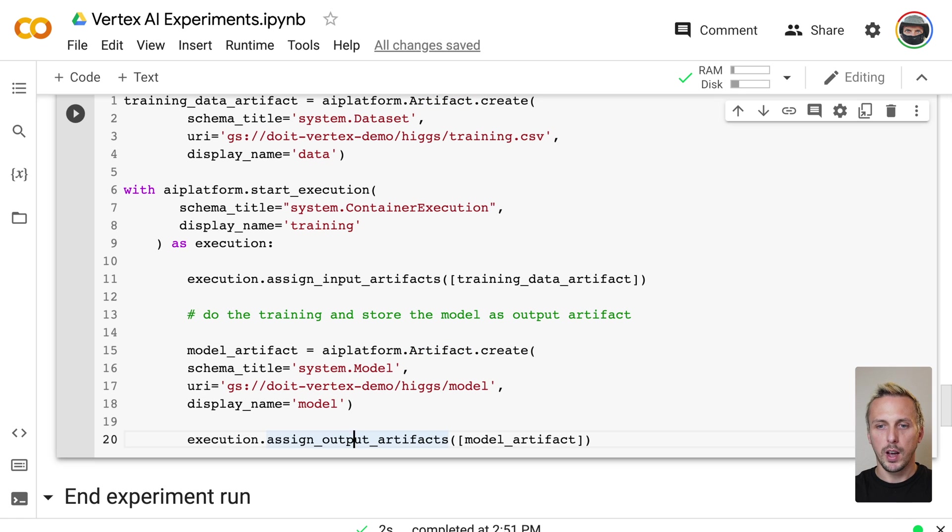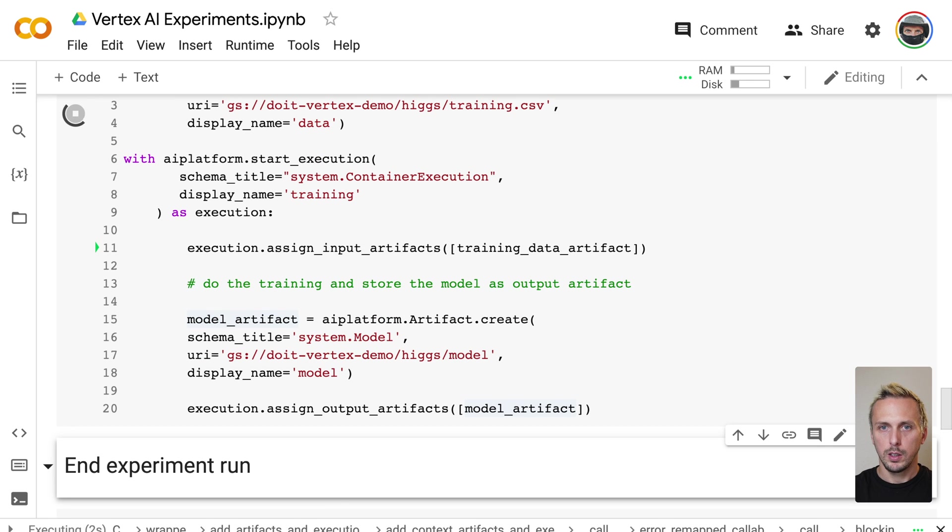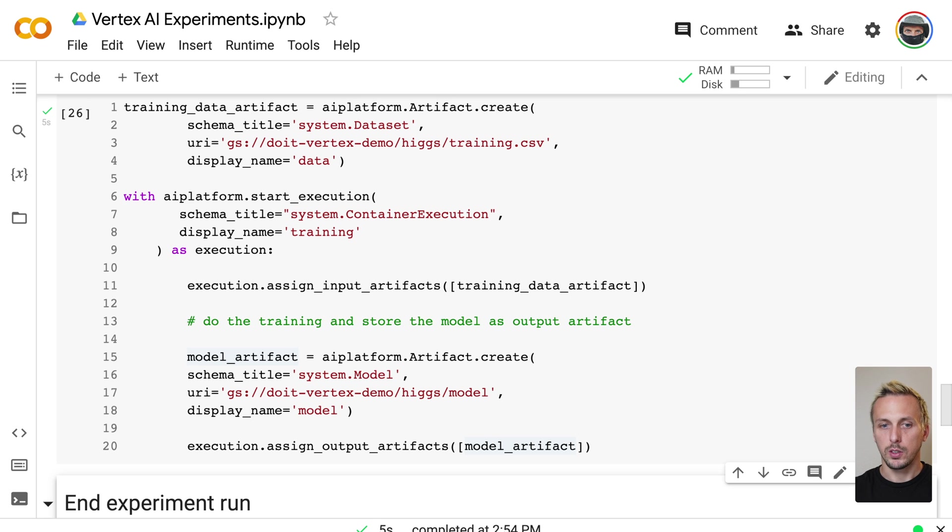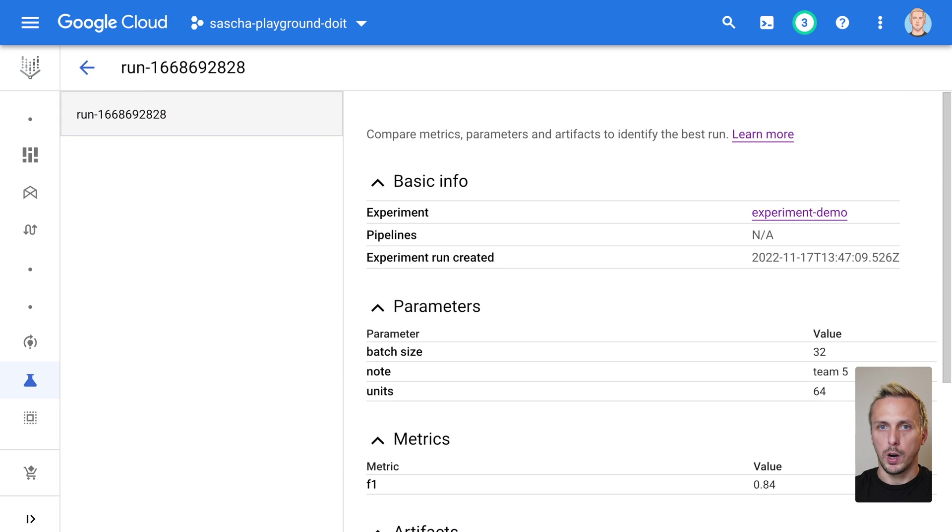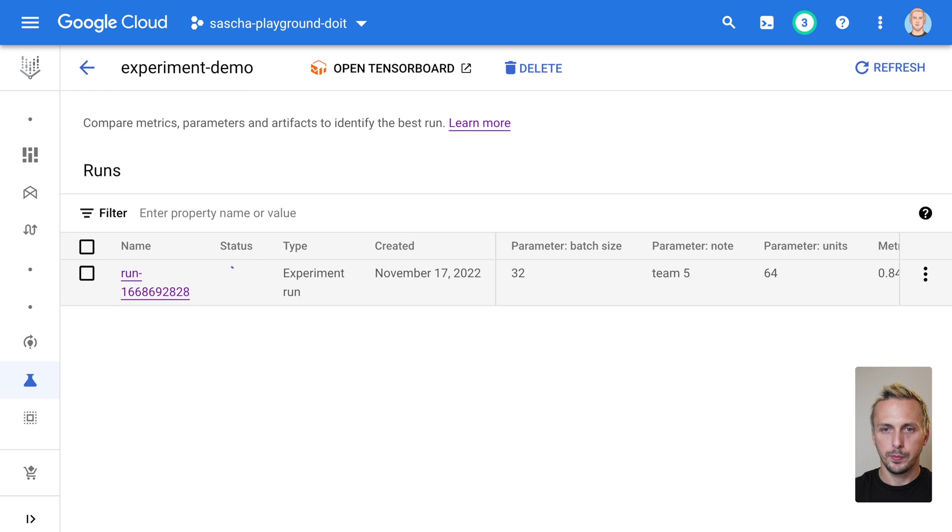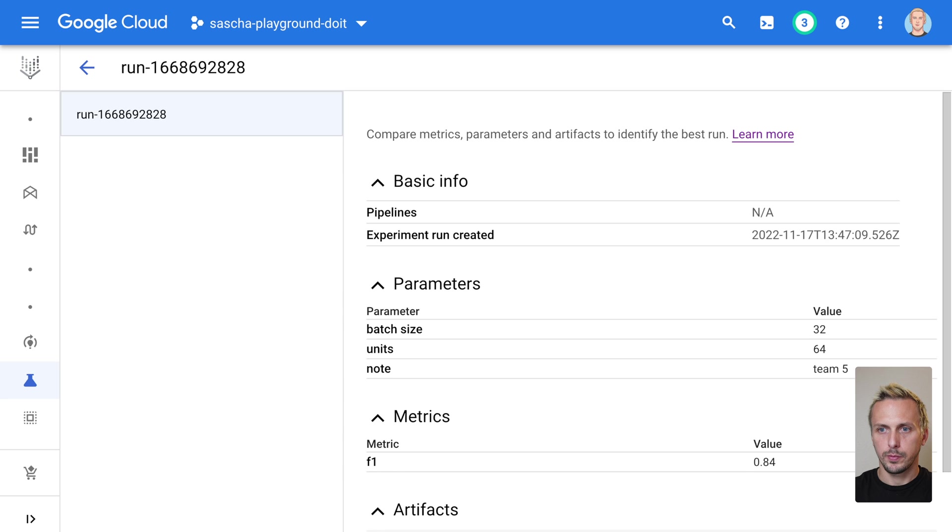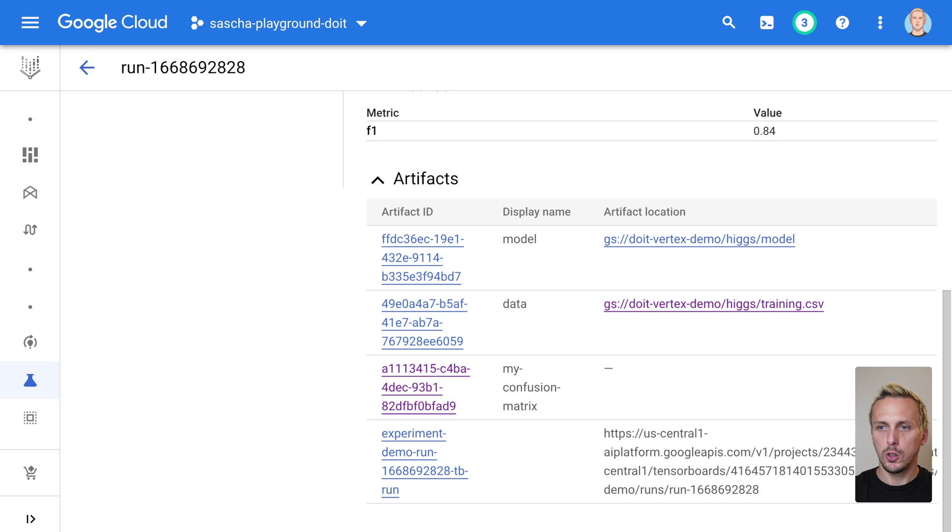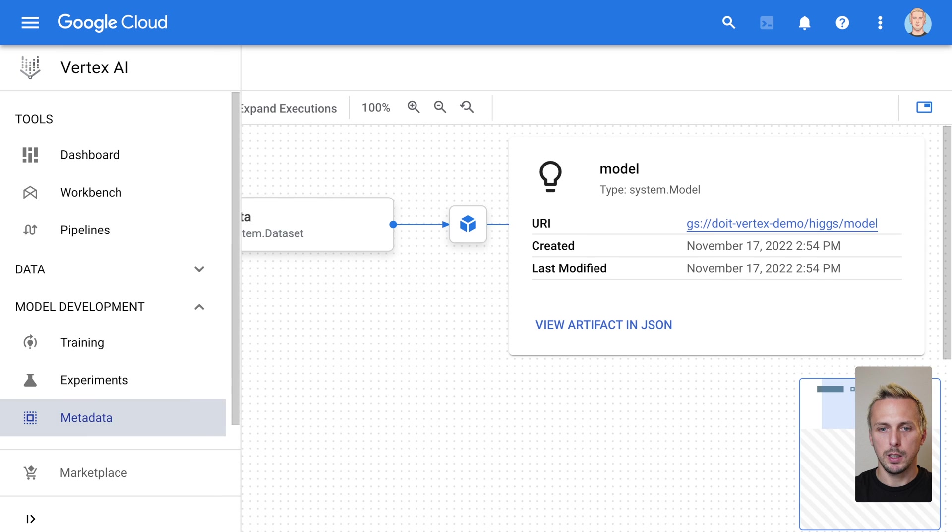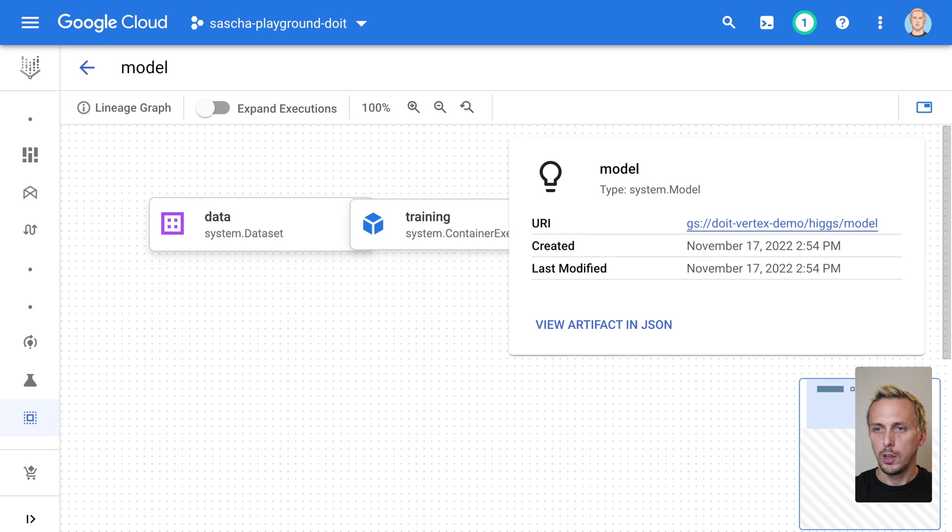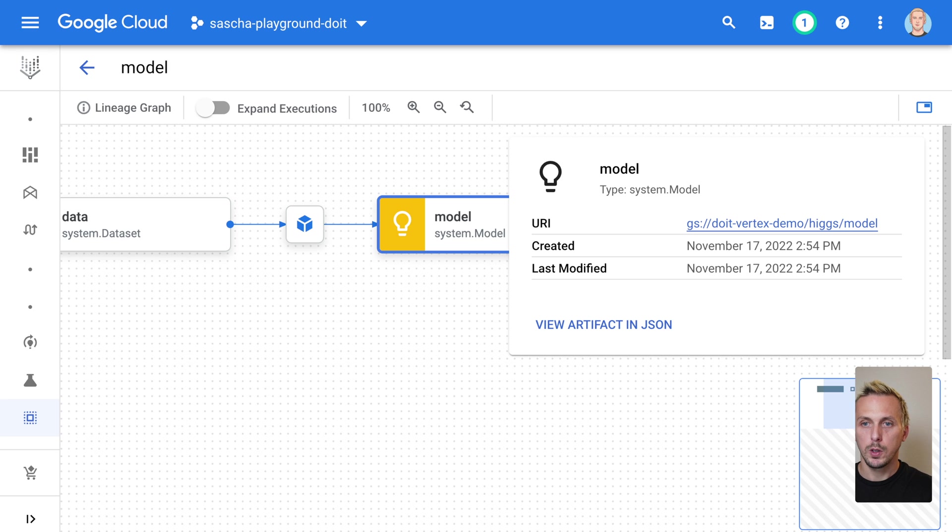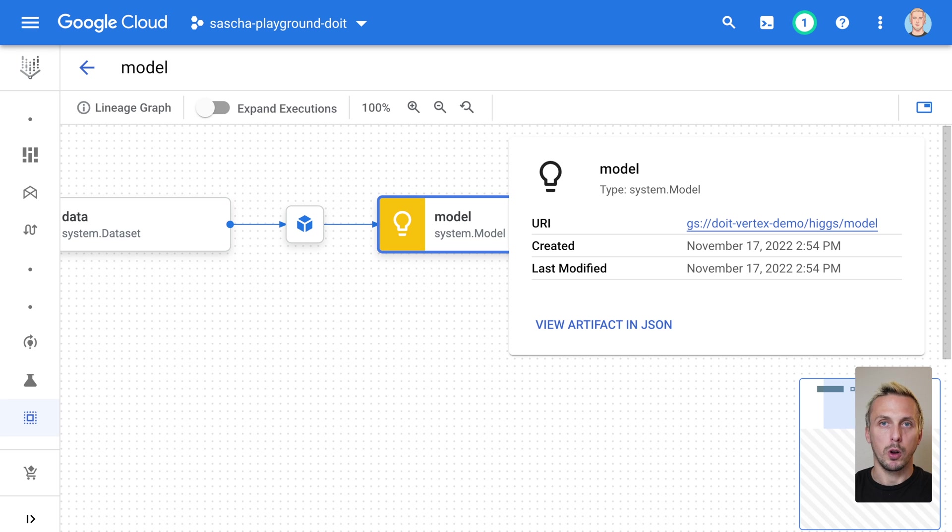And if we execute this cell, it takes a few seconds. This is now executed. And we can go back to our run. Let me reload the run again. We scroll down. And now you see we have two artifacts. We have our model and our data artifact. And if we click on the model artifact, you see we are again linked to the metadata section. And you have this lineage graph. So we now exactly see what kind of data was used for this specific execution and get also the model as an output file.